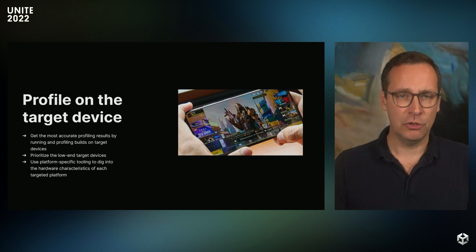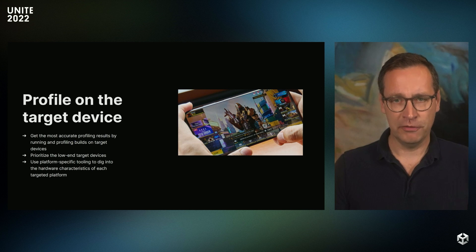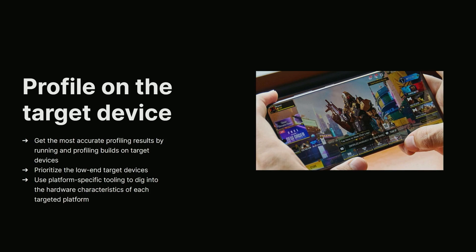Profiling results are always most accurate when you're profiling builds on an actual target device. It's easier just to profile in the editor or use your own smartphone as a testing device, but that simply won't be representative of how your users will experience your game. You want to make sure you're profiling on an actual target device, and mainly on the low-end hardware tiers.